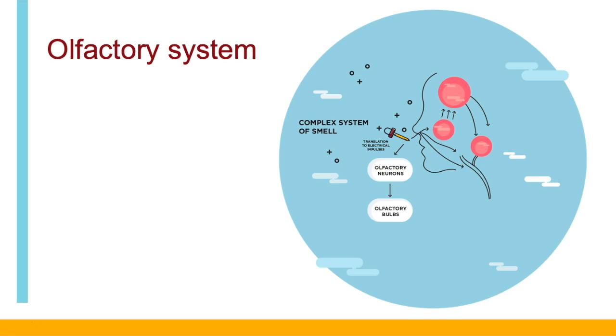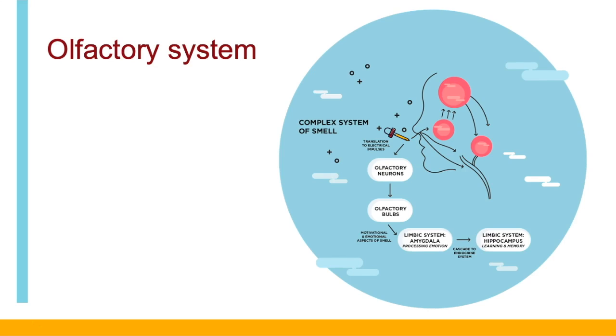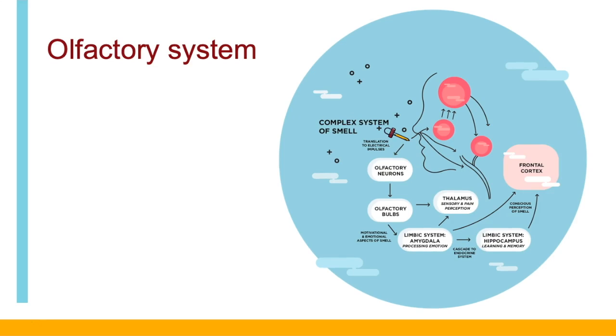The olfactory system is characterized by relatively direct connections to brain structures implicated in memory and emotion: the amygdala, hippocampus, thalamus, and frontal cortex. If this looks like a complex system, it is.